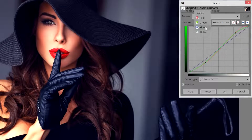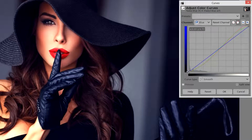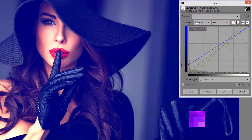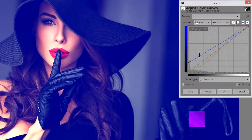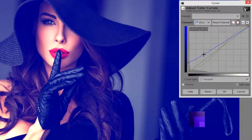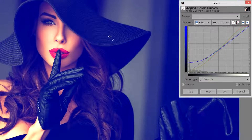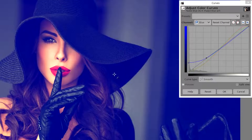Next we're going to choose the Blue channel and here we're going to make a really big edit. I'm going to grab the lower part of the line and drag it all the way up, taking the entire line up. It's going to look pretty extreme and that's exactly what I'm looking for. We're going to fade that effect a little bit by clicking around here and then dragging that back to the line that runs from the bottom left to the top right, which fades the effect and gives us this sort of faded blue effect in the shadows.